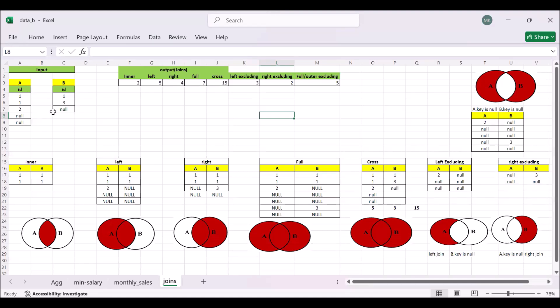So this is the interview question. They can ask you any kind of join. We have covered all the possible join types and their outputs. Thank you for watching this video. Bye, have a nice day.